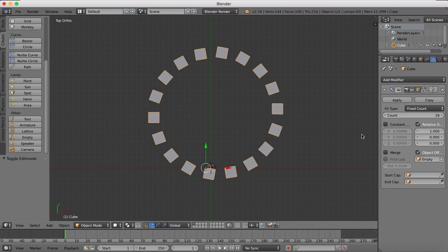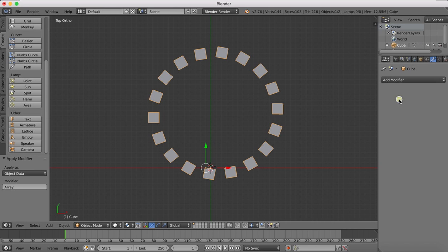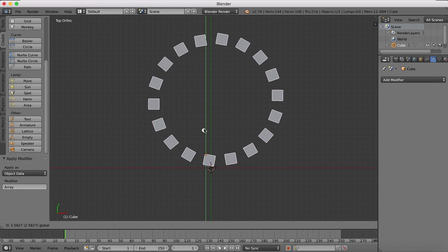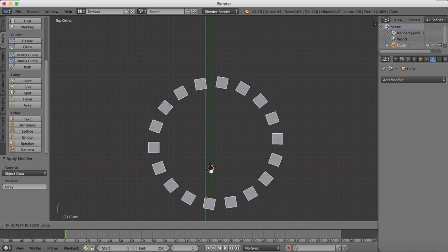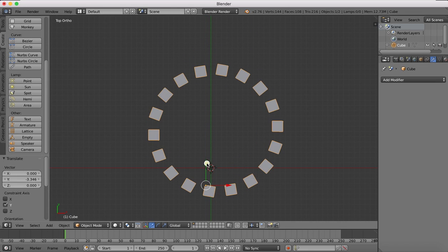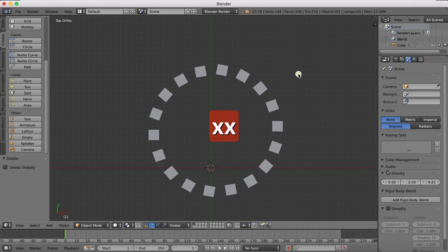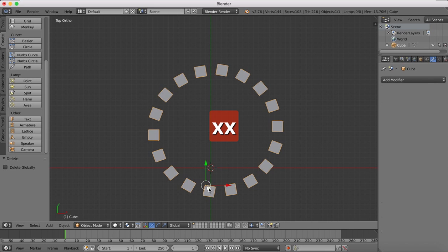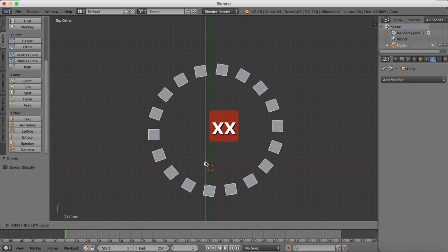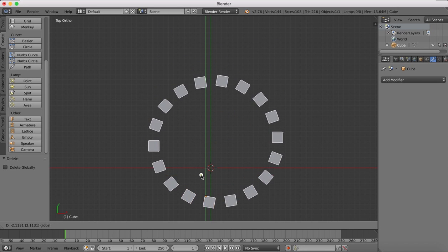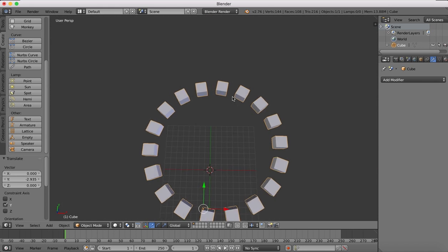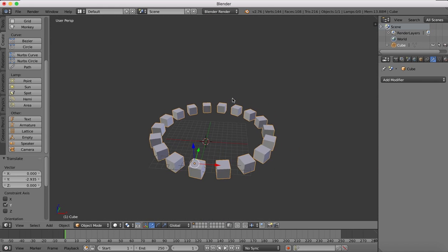Now if you hit the apply button, we now have this one object and we could remove if we want our empty object. Now we have our circular array of cubes.